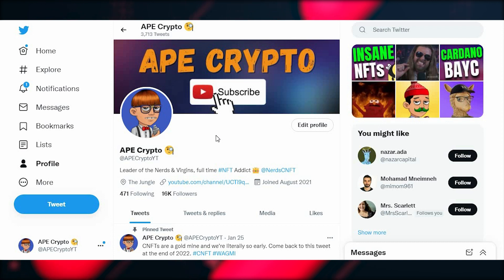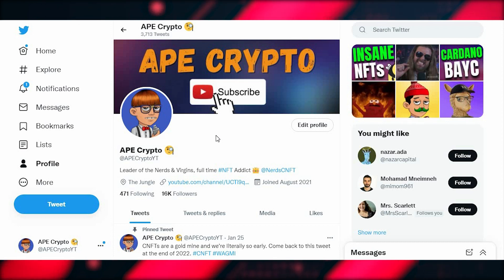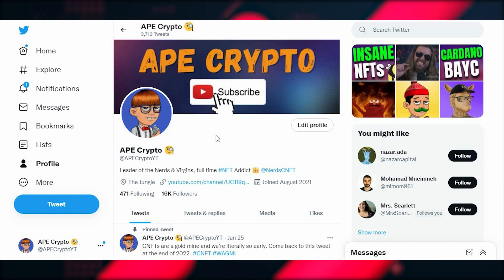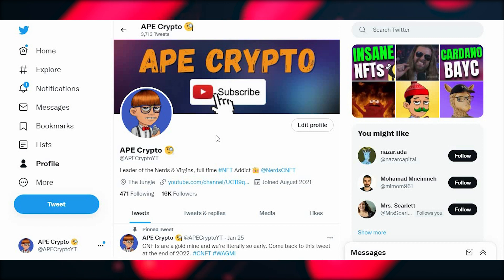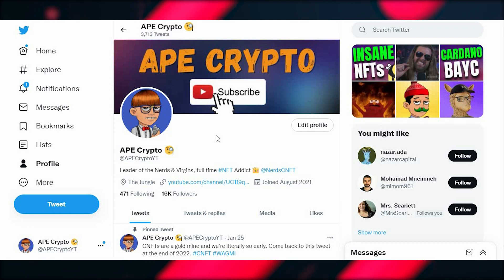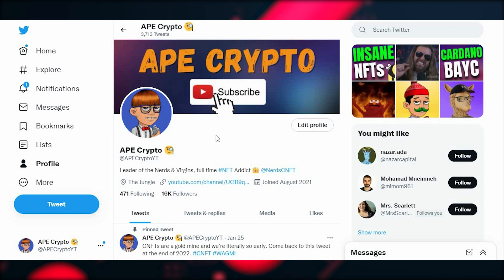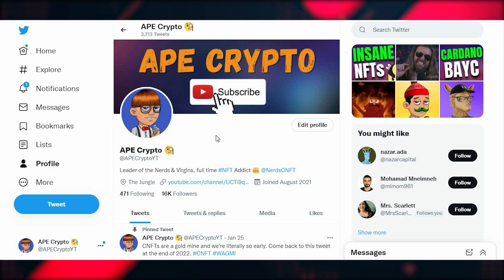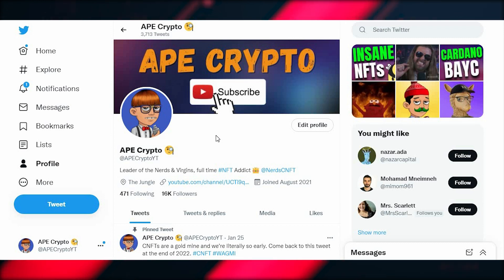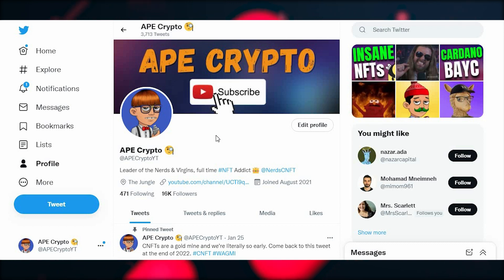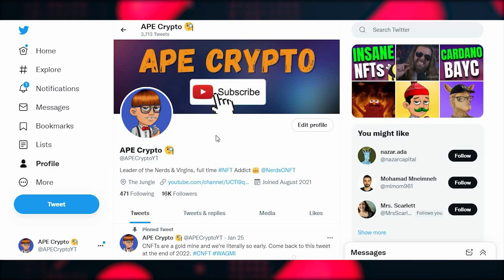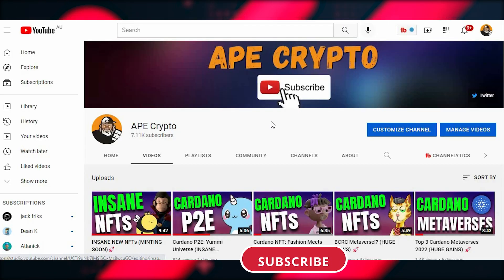As a beginner you're pretty much set from here. I'd recommend getting a Twitter account and following the people I put in the description, as well as getting a Discord account — this is how you interact with communities and get a feel for whether a project is legit. You want good engagement, active devs, and visible hype on Twitter and Discord. I'll jump into what makes a good project in another video — this one is just about getting set up and rolling in the CNFT space, which can be very profitable.